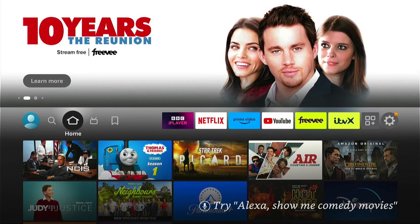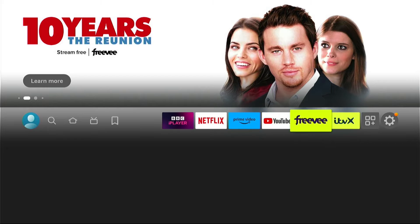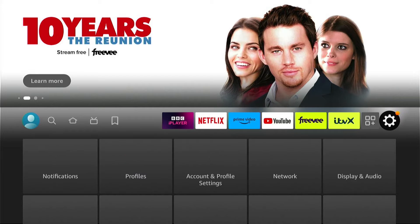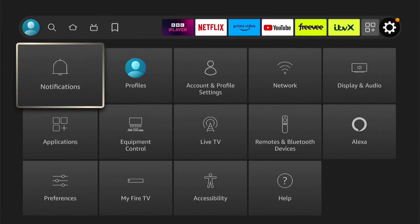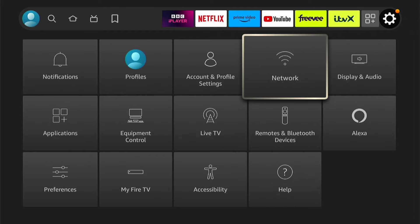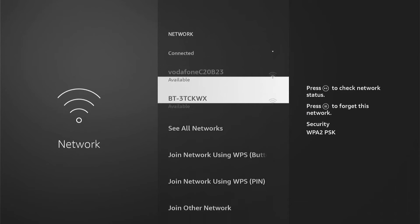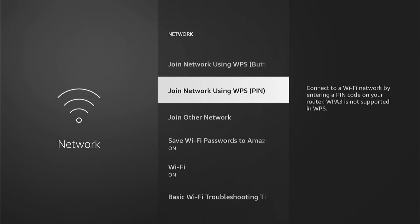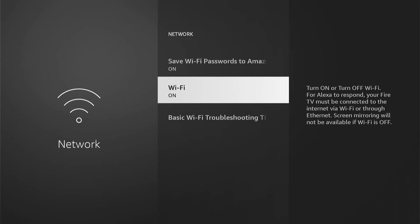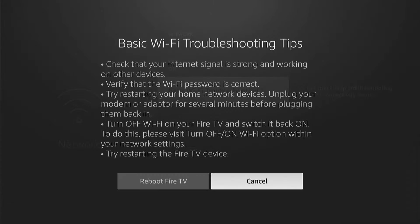So the first thing you want to do is head all the way to the right here to the settings. Then you want to come down and select Network. Now within the network, you want to come all the way down to the bottom and select Basic Wi-Fi Troubleshooting Tips.